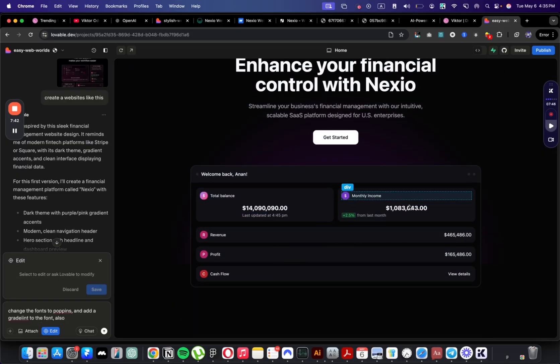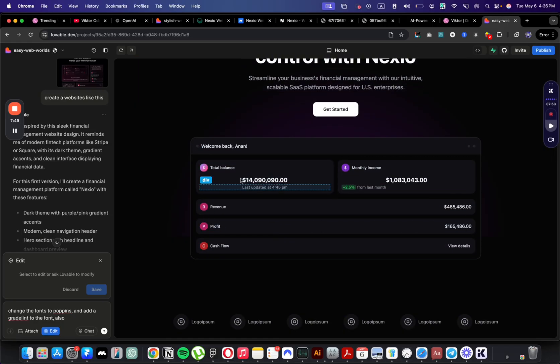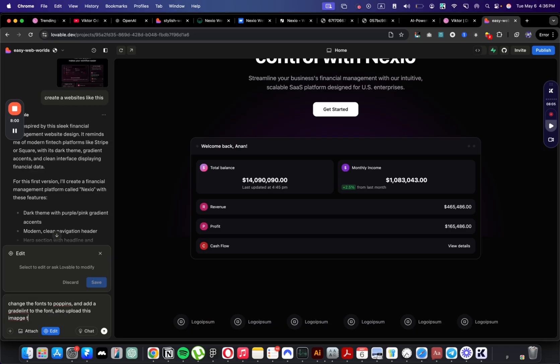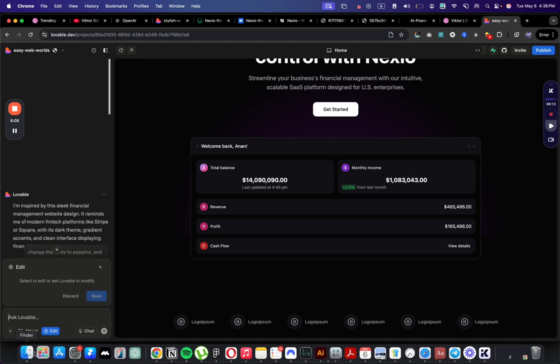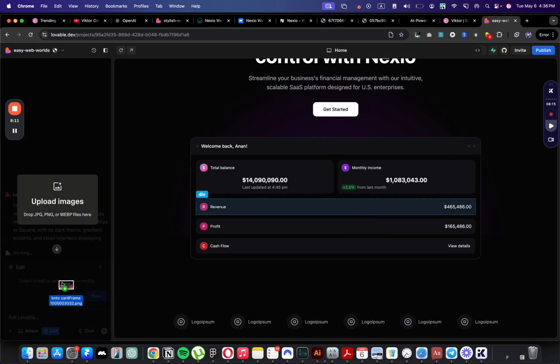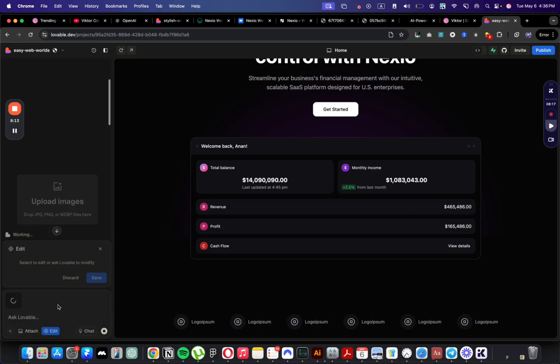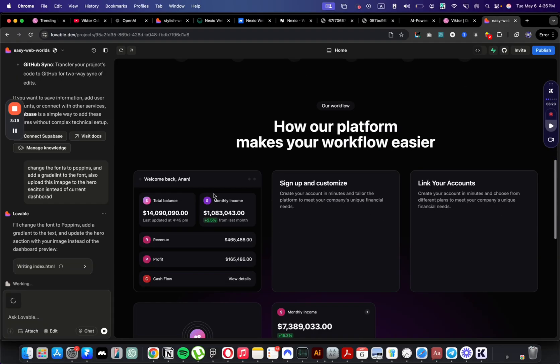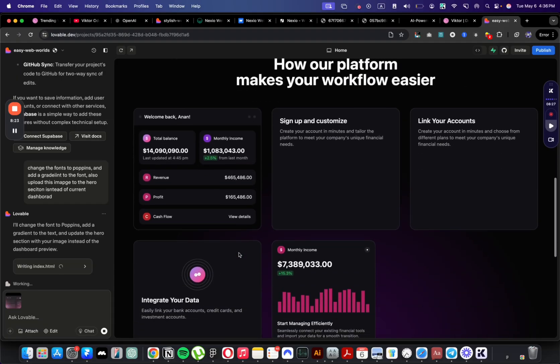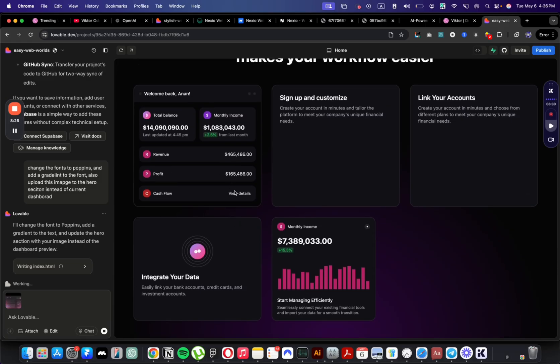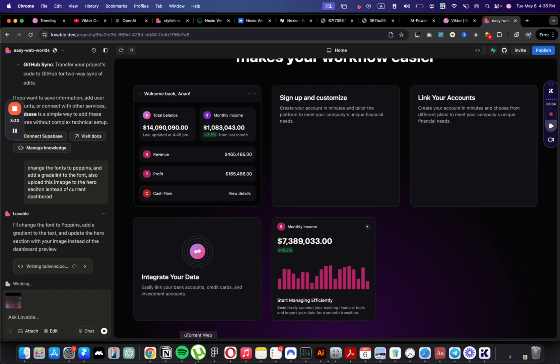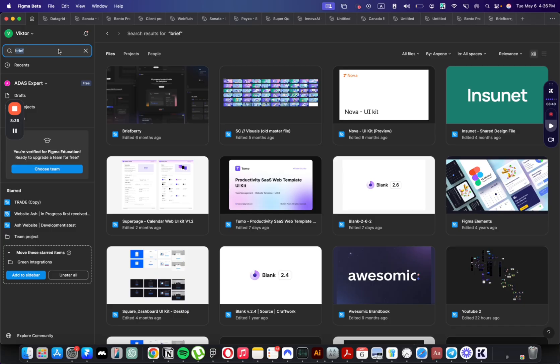So let's ask to change the fonts to Open Sans and add gradient to the font. Also, let me see if I can update the image. It created literally a dashboard in here, editable dashboard. I can put my own information here. So if I were doing some kind of dashboard business, I can add that in here. Let me change the font and upload this image to the hero section instead of the current dashboard. I didn't send the image yet.